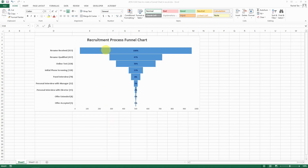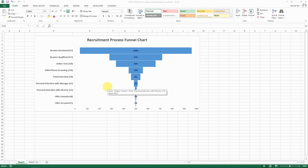Hello everyone, today I'm going to show you how to do a recruitment process funnel chart. This is something we can use for a recruitment process in HR, but it can also be used for sales funnel charts.